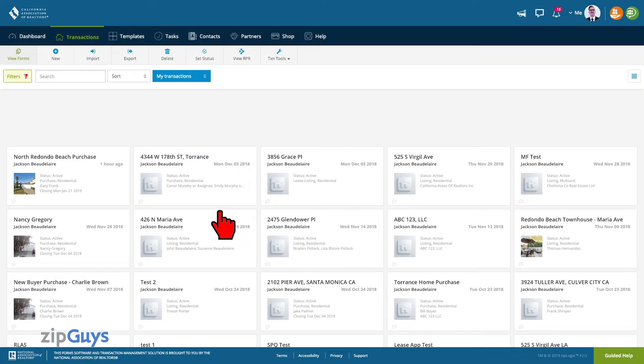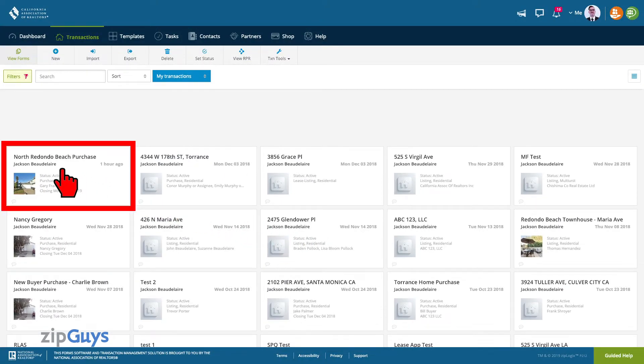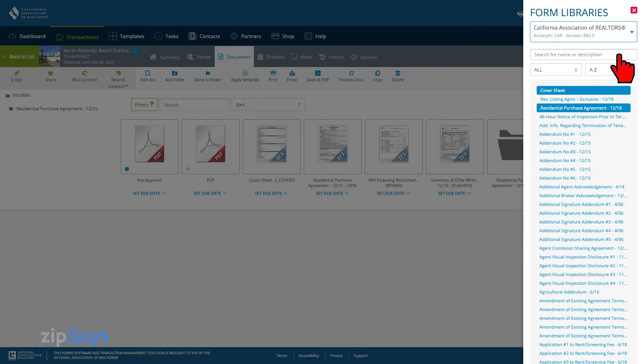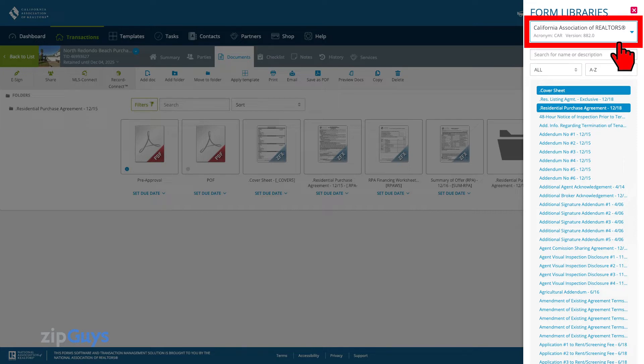From the transactions page, select your transaction. Click on the All Forms menu in the upper right. We can see here at the top that we are looking at the Car Forms library currently.